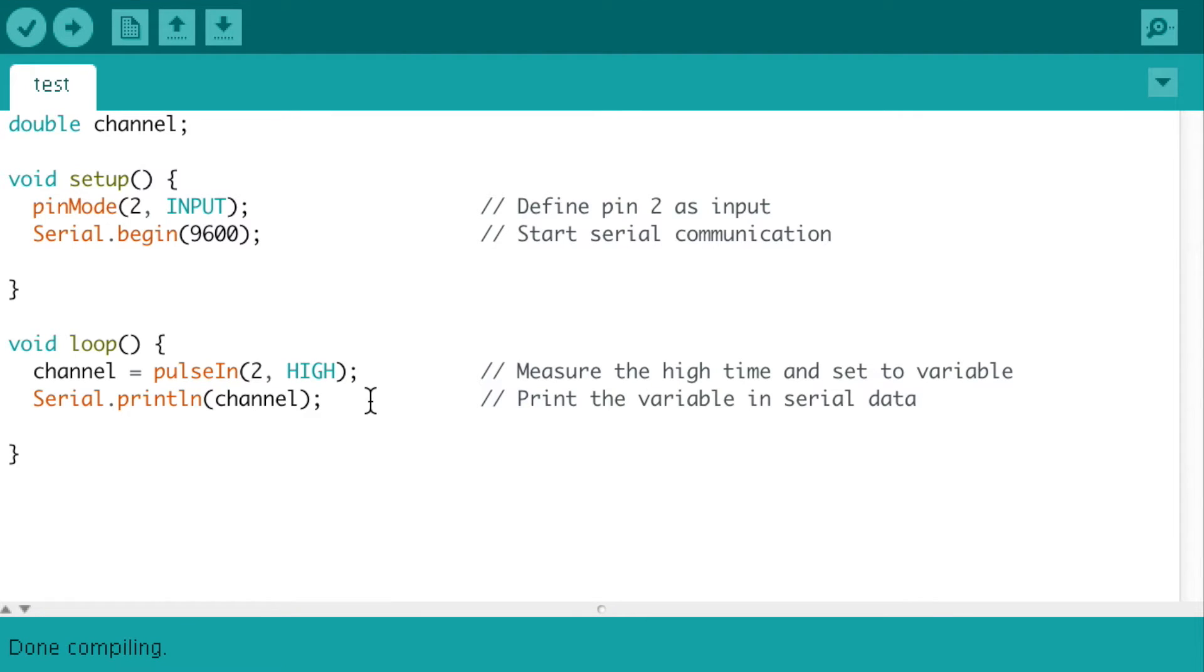Unfortunately, this is not the best way to read the signal. This code here is known as a halting code.